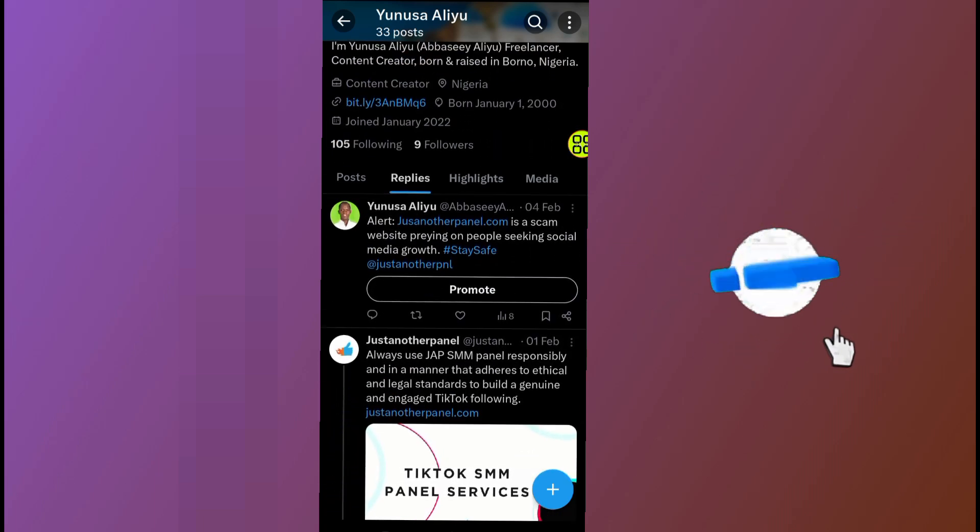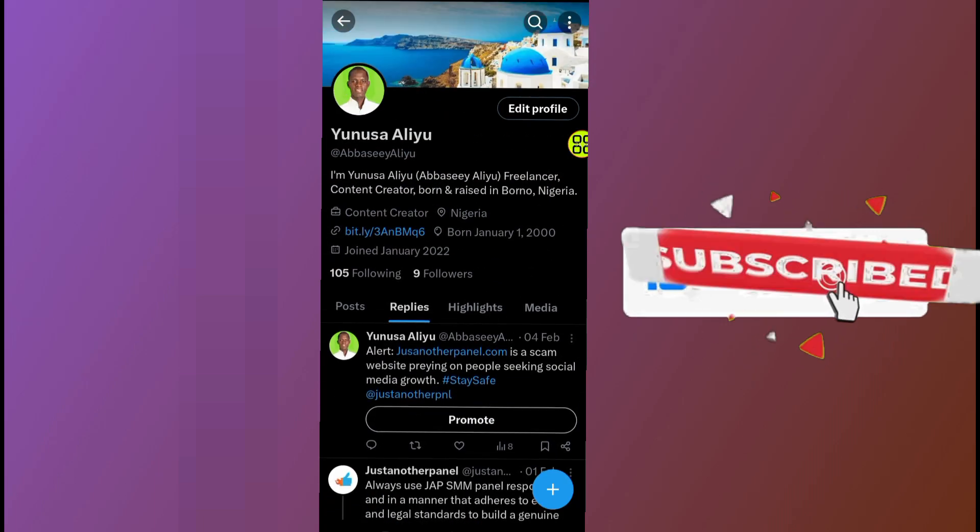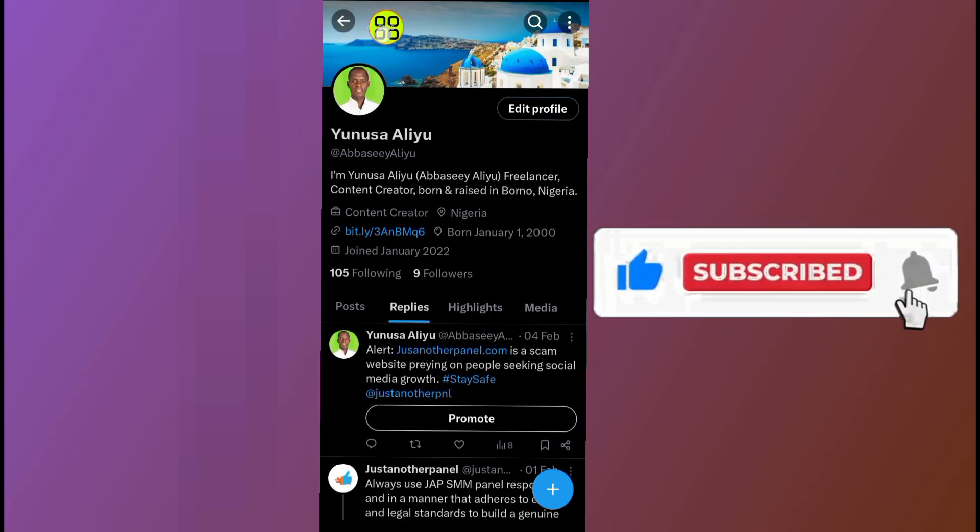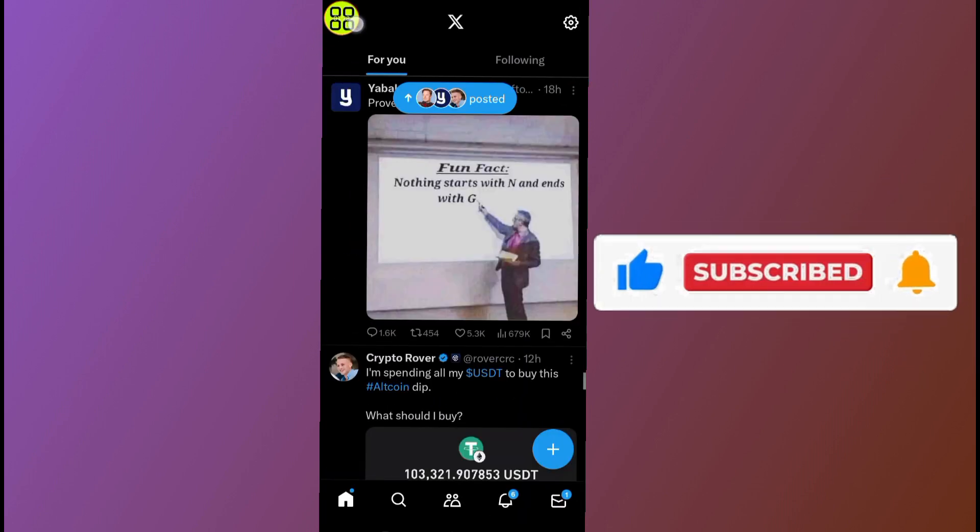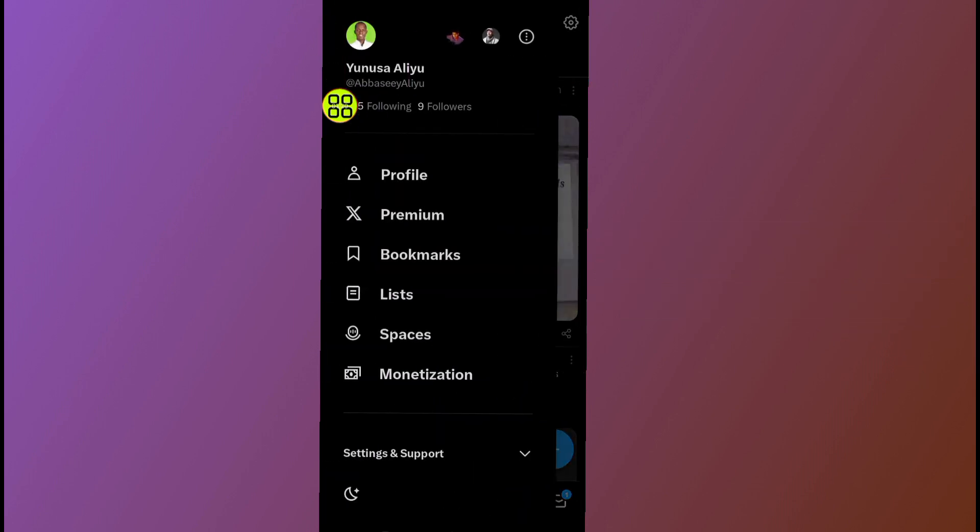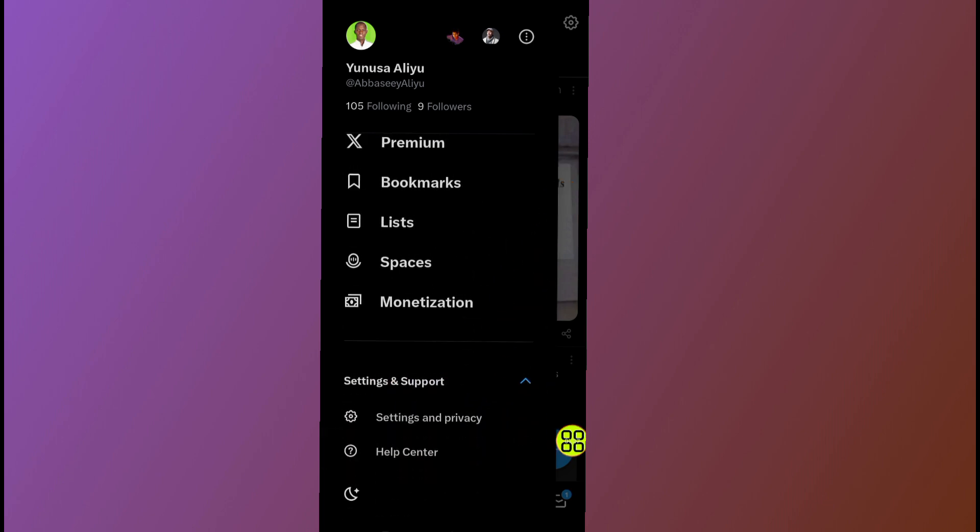So to see your history, just follow the steps that I will show you now. Tap on this back arrow to go back. Now tap on this profile again. After you open the profile, scroll down and tap on Settings and Support, the last option.